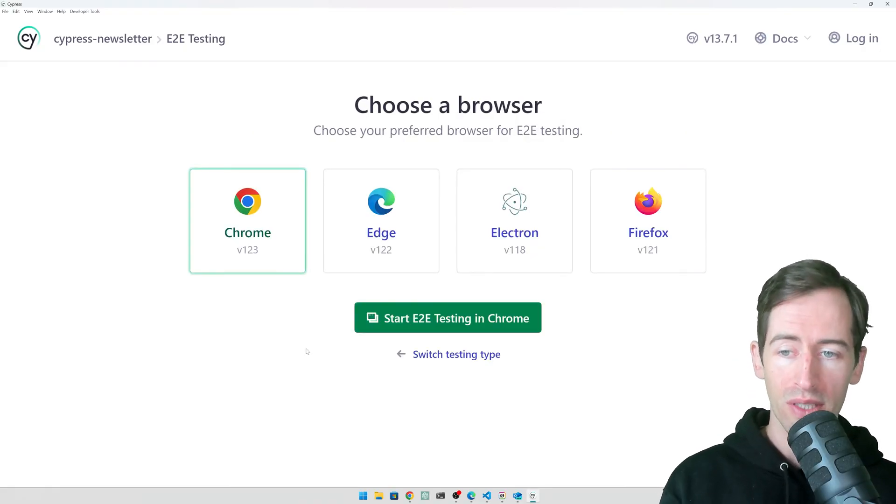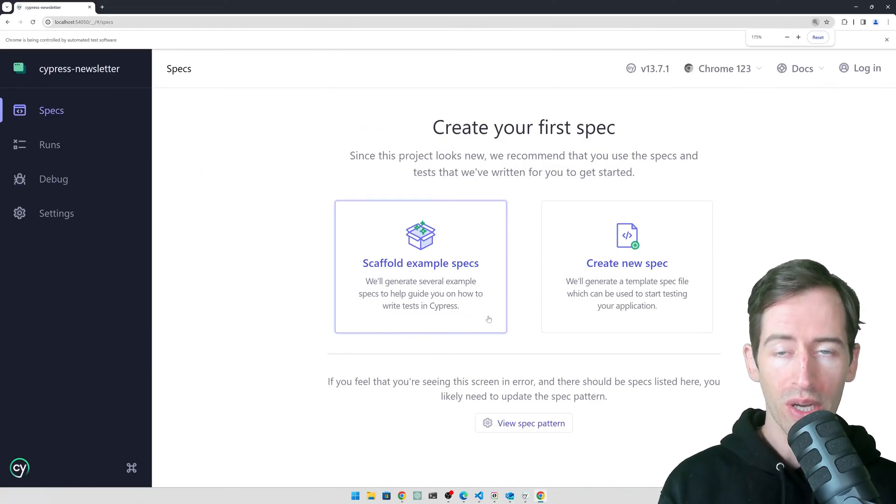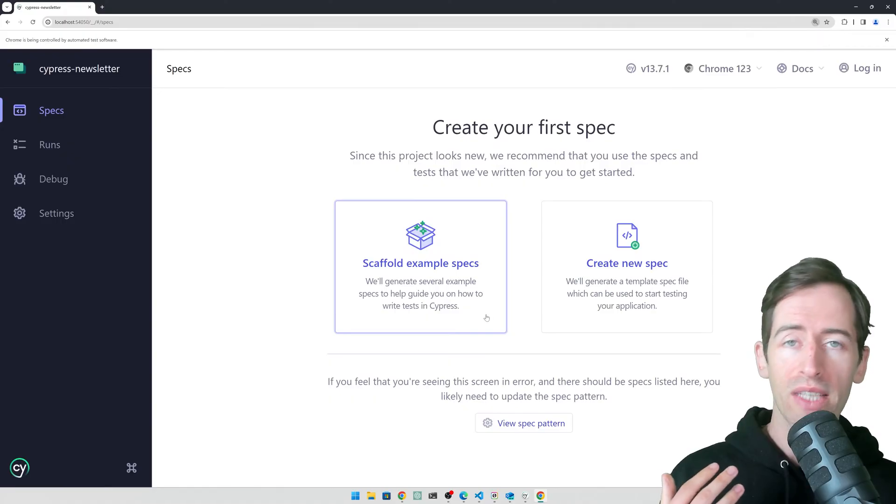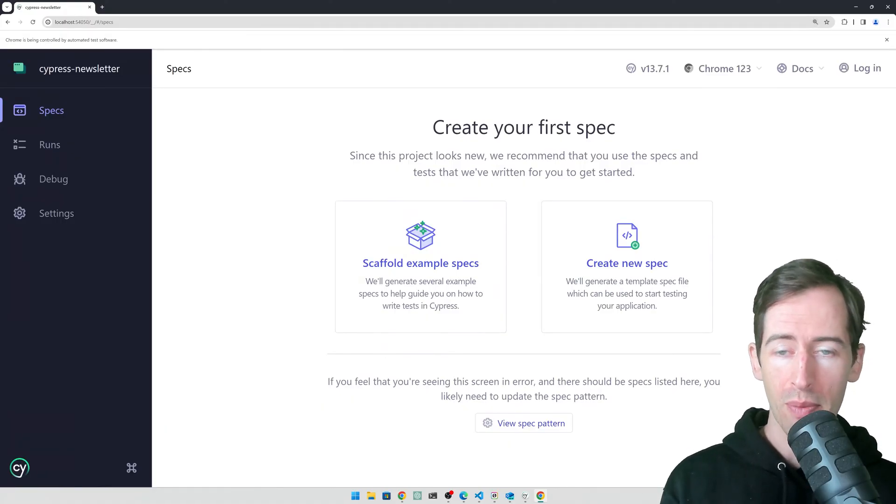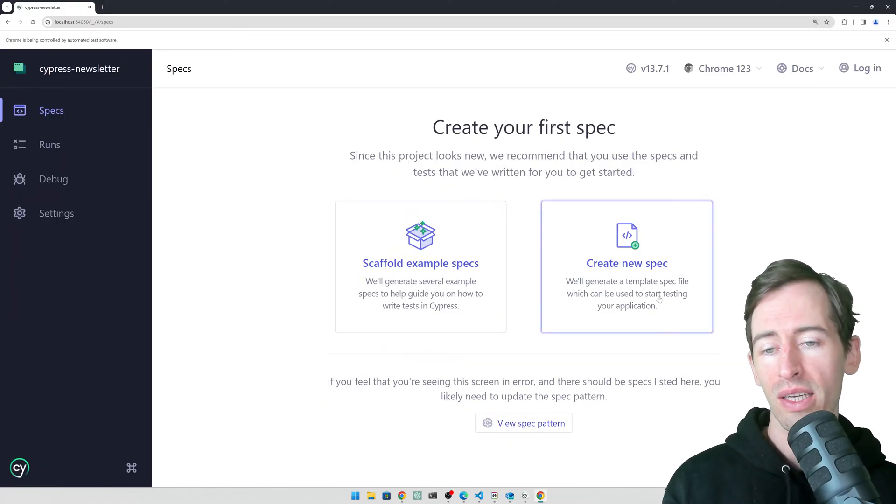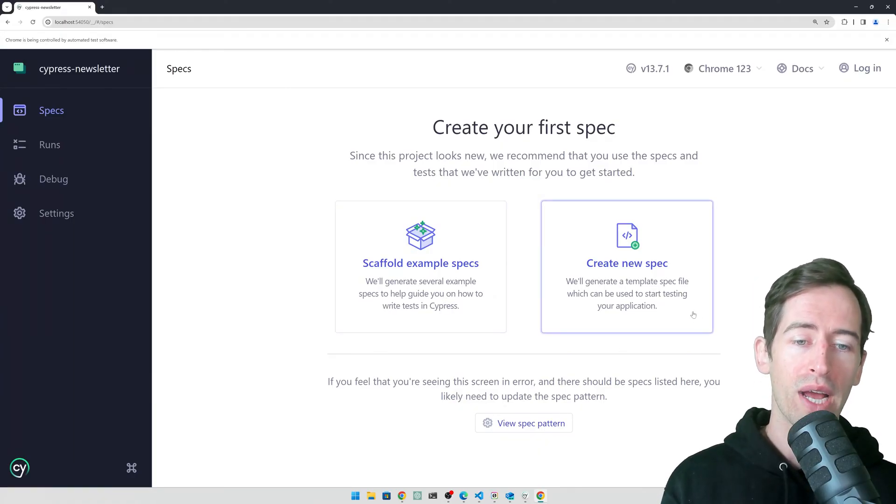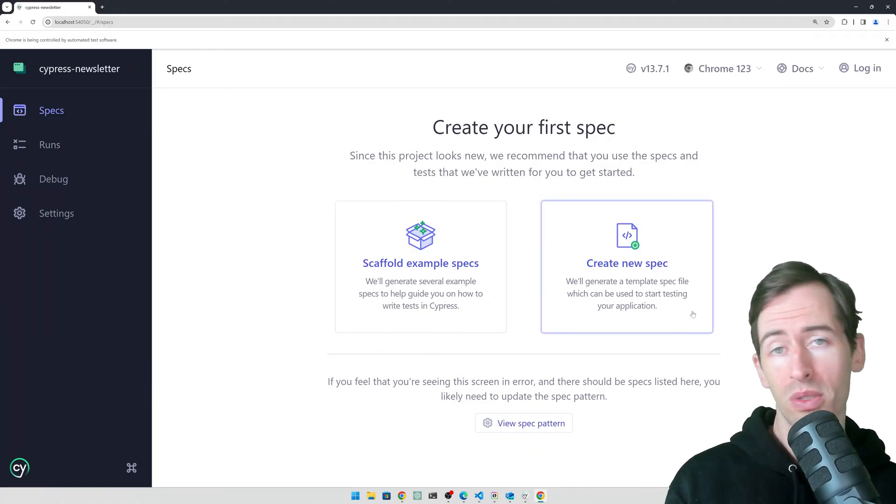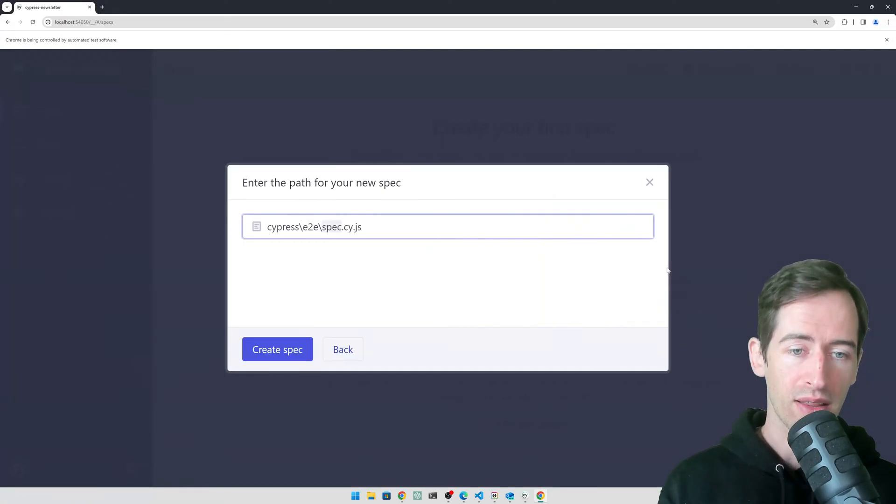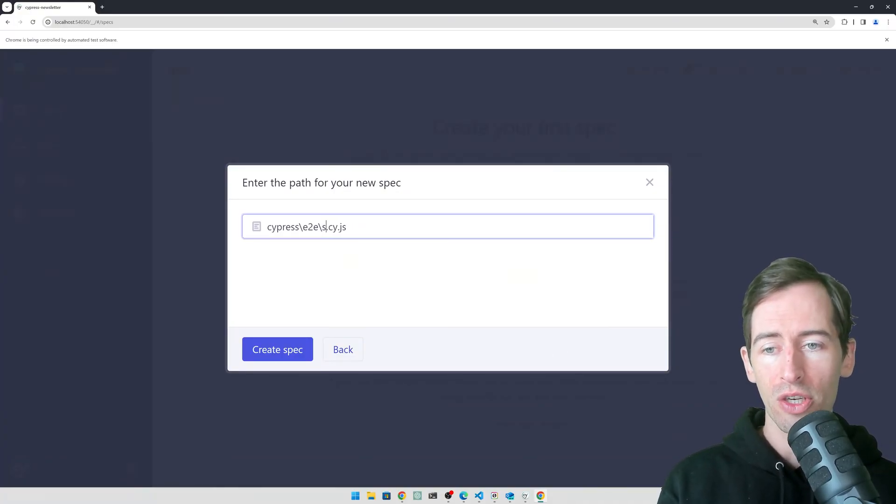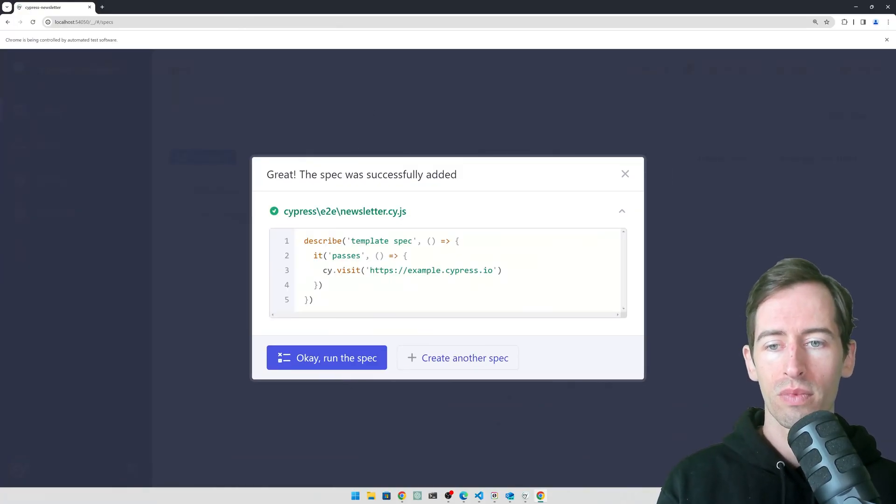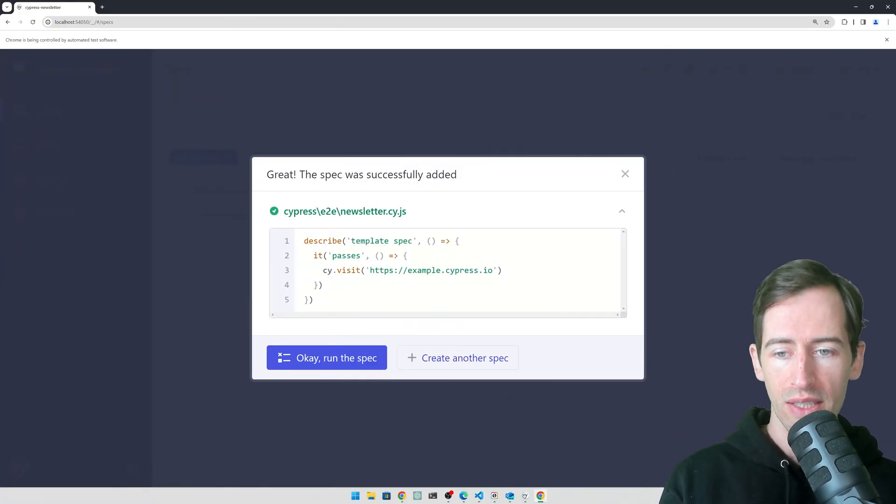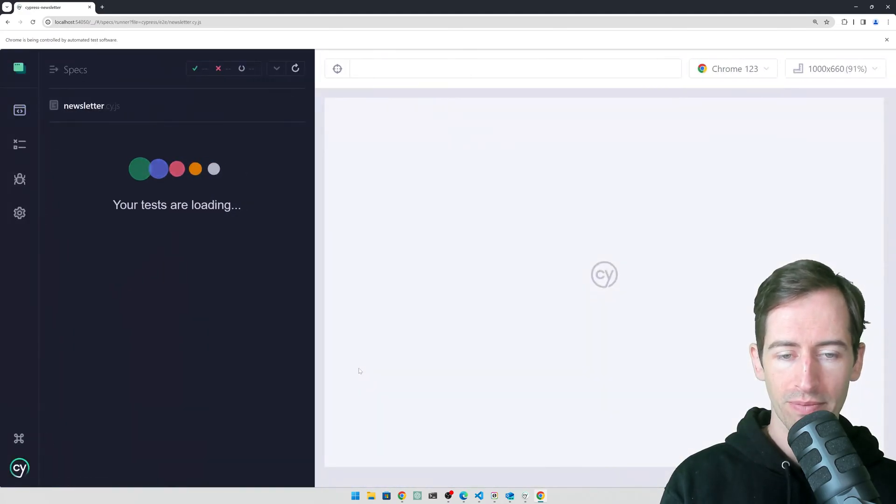Choose a browser, we'll just use Chrome here. Now it has opened our Chrome browser and presents us with some options. We can scaffold some example specs or create a new spec or test. Let's click that and give it a name, newsletter. Here is the example, let's say okay and run the spec.